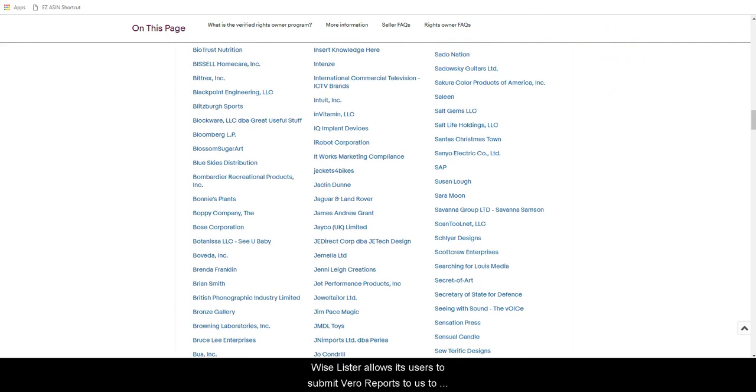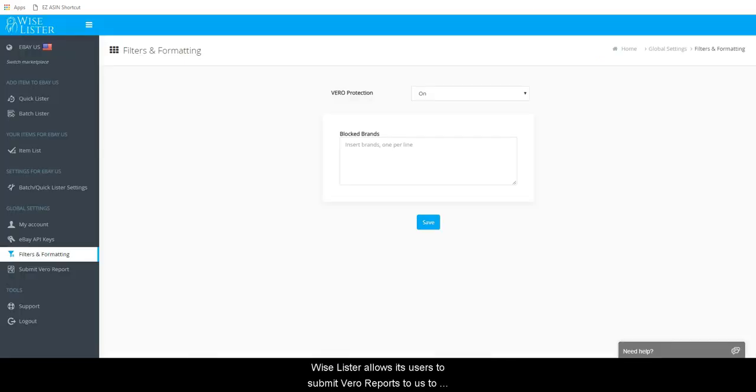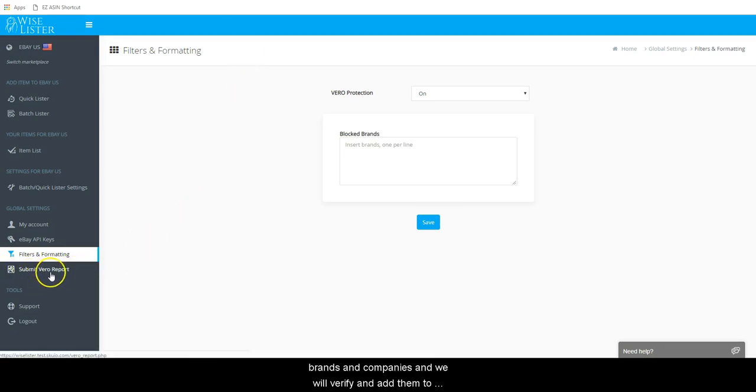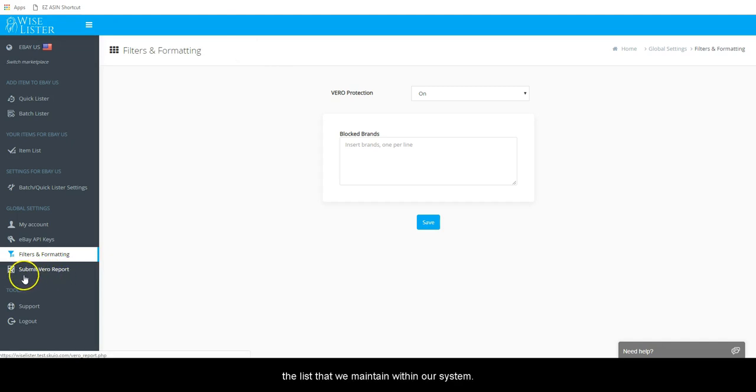WiseLister allows its users to submit Vero reports to us to let us know about violations they receive from such brands and companies, and we will verify and add them to the list that we maintain within our system.